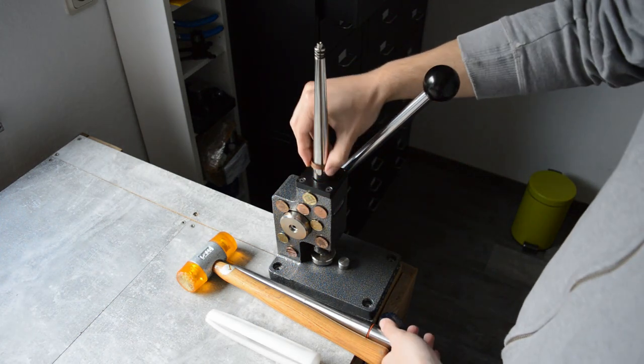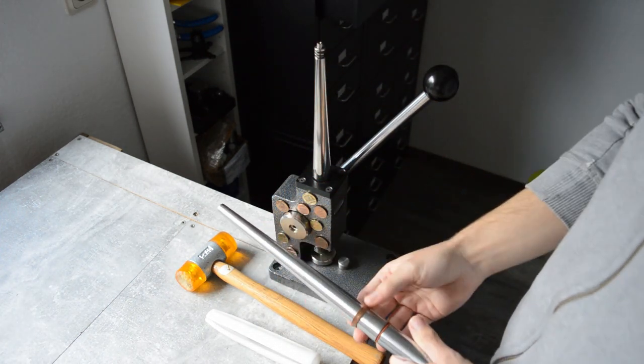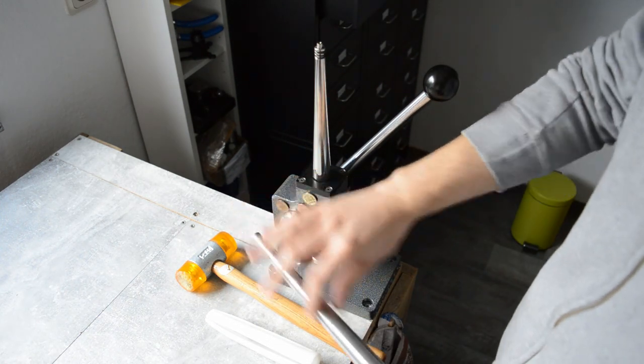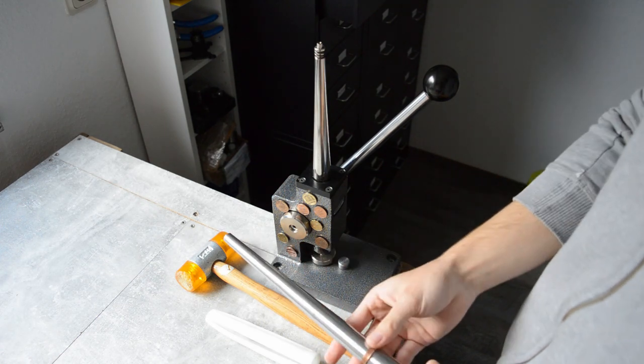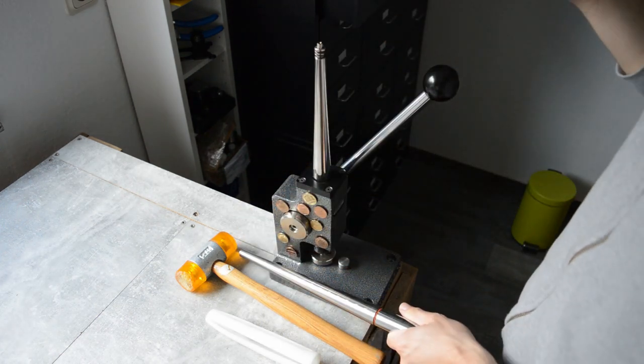You can see this is now a size 15. Maybe I have a customer who has a bigger finger. What do I do then?